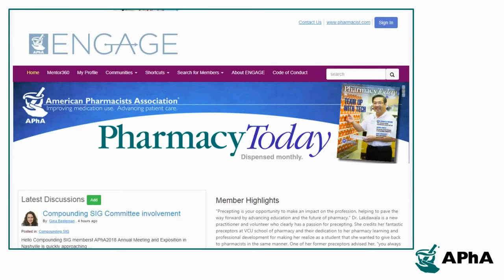APHA's Engage platform is one of the key mechanisms for APHA members to identify others who share their interests and discuss the hot topics, patient cases, and challenges they encounter as they practice.